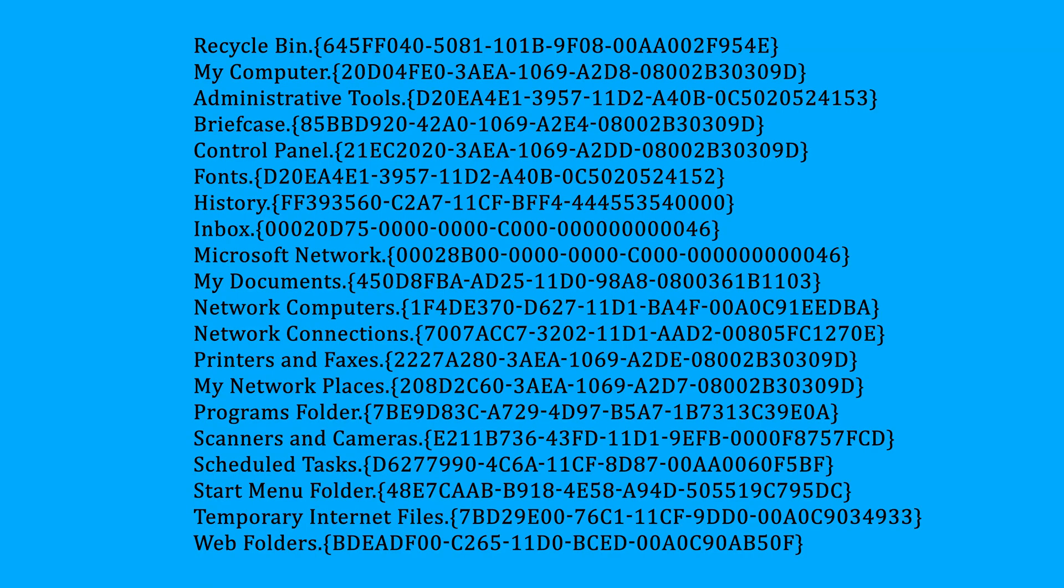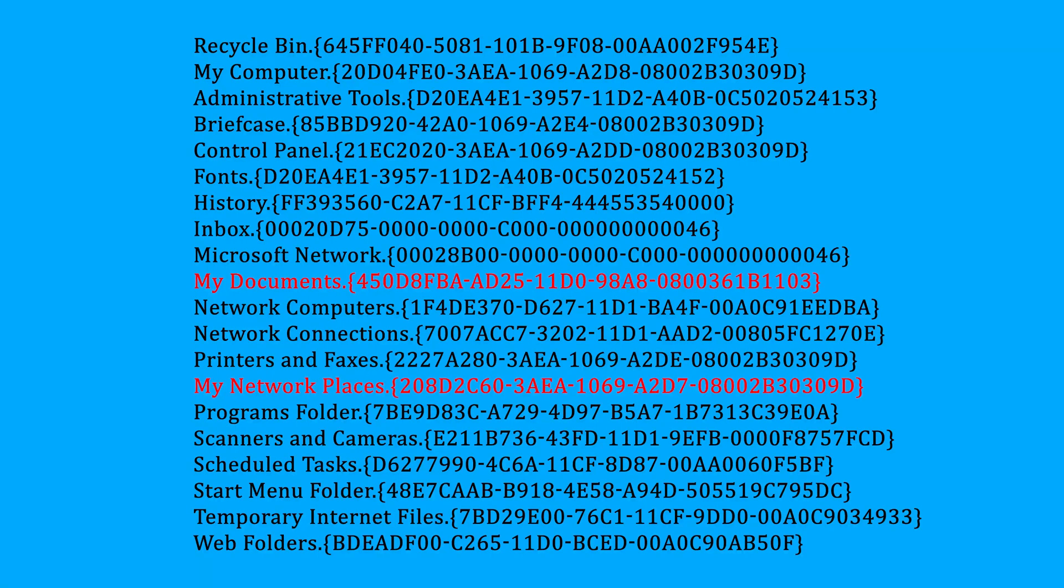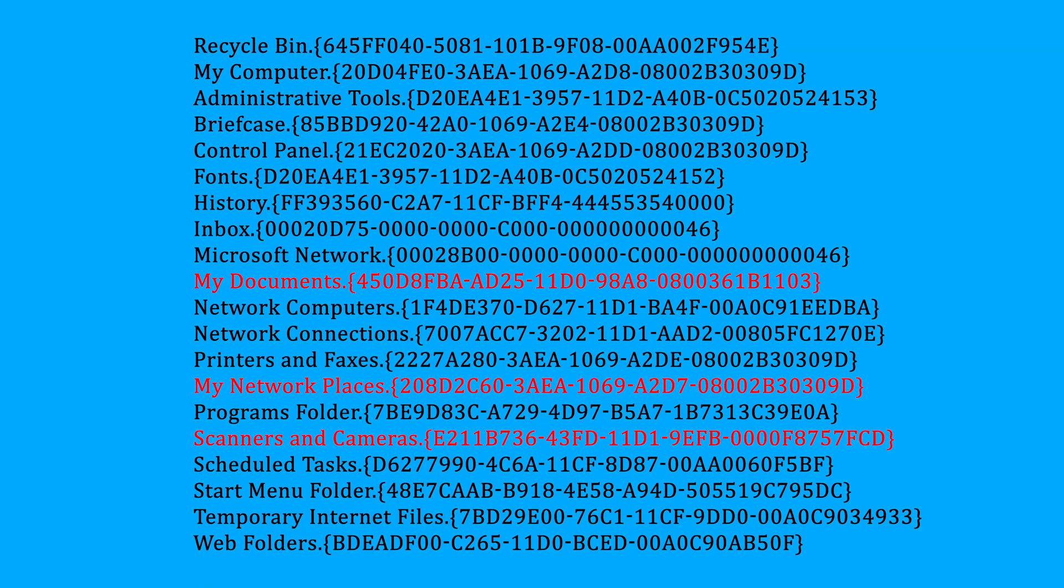If you want more, here's the complete list of them. You got network places, my documents, and even scanners and cameras. This list will also be posted in the description.